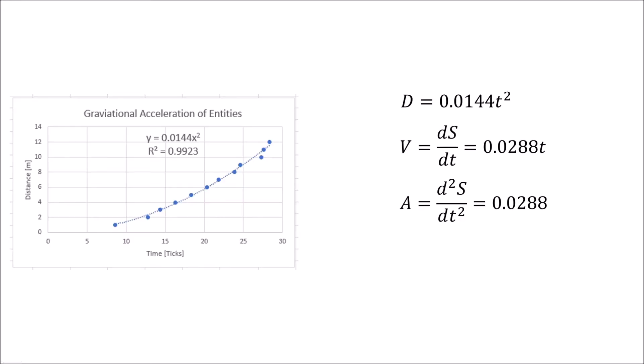This data gives us distance D = 0.0144t². Taking the derivative, we get velocity V = dS/dt = 0.0288t. The second derivative gives us acceleration A = d²S/dt² = 0.0288 meters per tick per tick. This behavior is what we'd expect in Minecraft. It's basically how this works in real life, except in real life there's drag, but over short distances and low velocities drag isn't a significant factor.